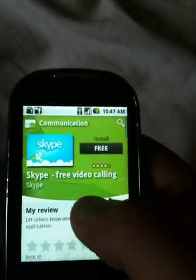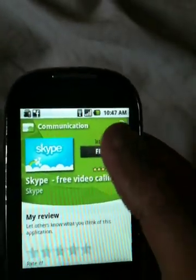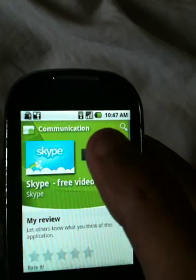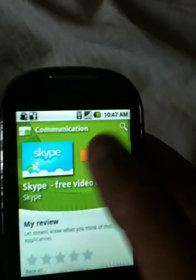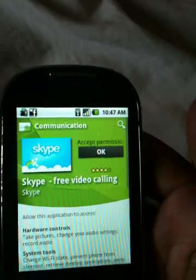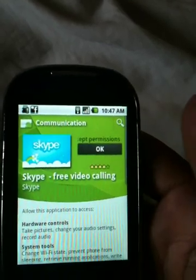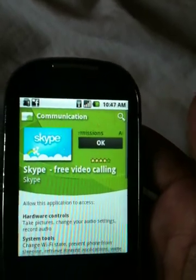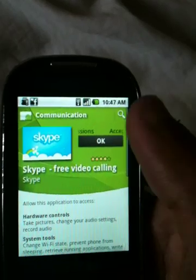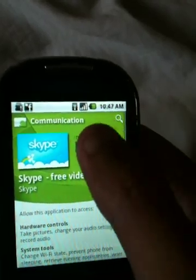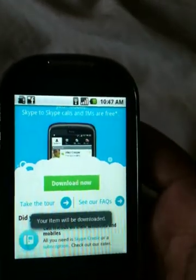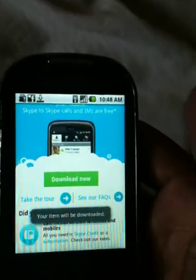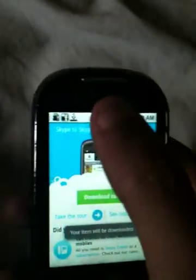Just hit the Free button right here. It will ask you for permission — just tap okay. And that's it, now it's downloading.